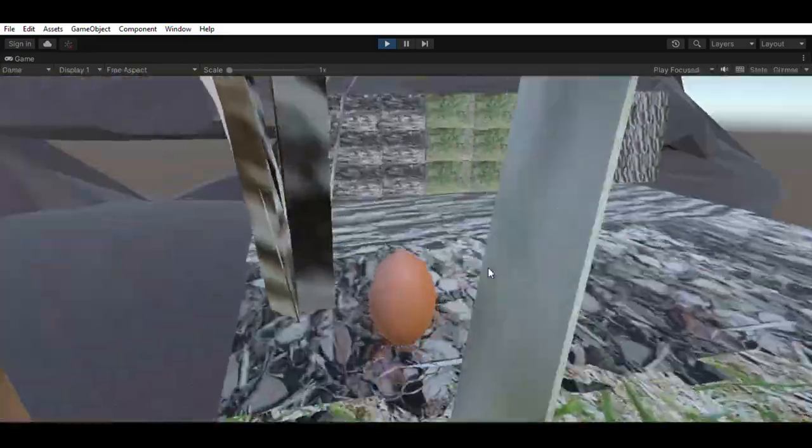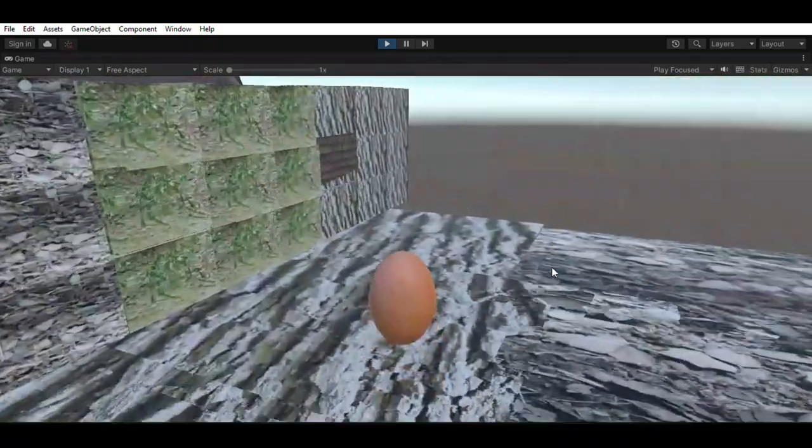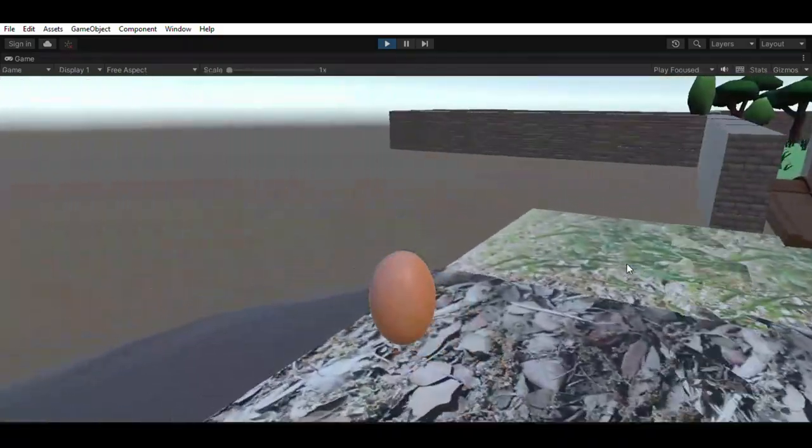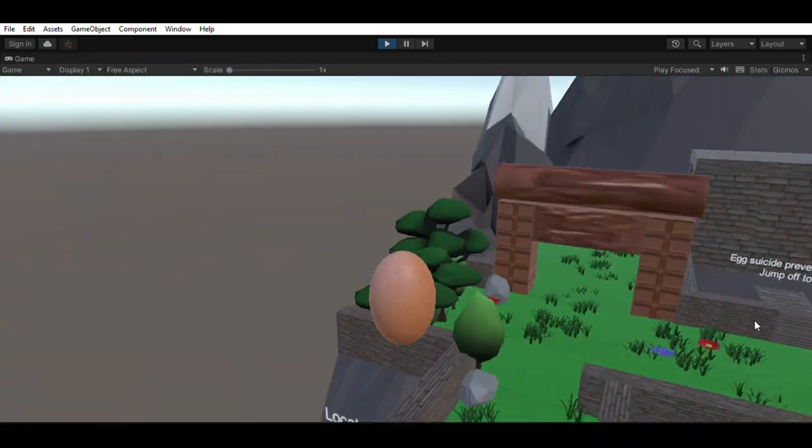And this is the staging area, the testing area. So, now we know.